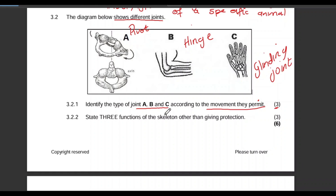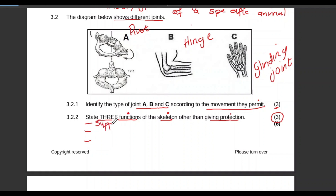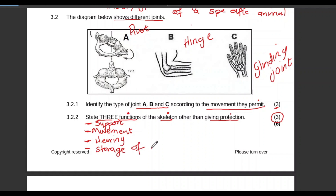Question 3.3: State three functions of the skeleton other than giving protection — so you cannot mention protection in your answer. You can speak about support, as it supports our bodies. You can speak about movement, as the skeleton allows movement together with the muscles. And then hearing — we have three very small bones in the ear that assist with amplifying sound. And also storage of minerals.